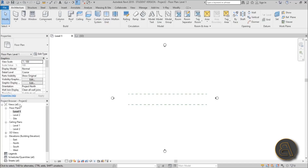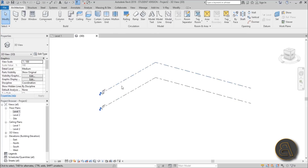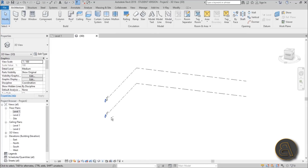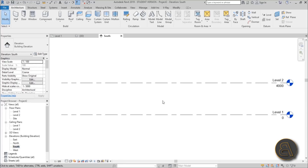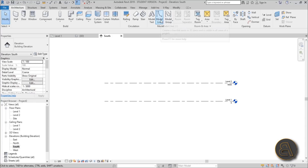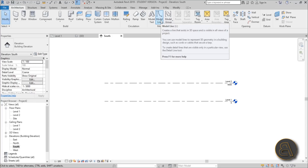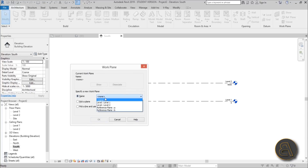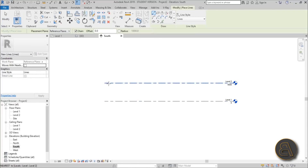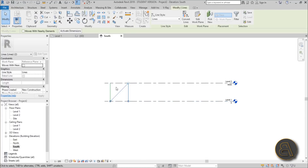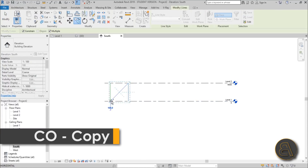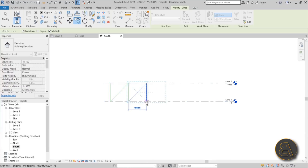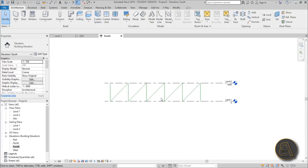Now we've got our reference planes, and in the 3D view we can see our levels. It's time to start placing support elements. I'll go into the South Elevation and start the Model Line tool — shortcut LE. Set the work plane to Reference Plane A, then draw one vertical line, one at 45 degrees, one that goes vertically down. Select those two, type CO for Copy with Multiple selected, and copy it a few times to get a complex truss shape.